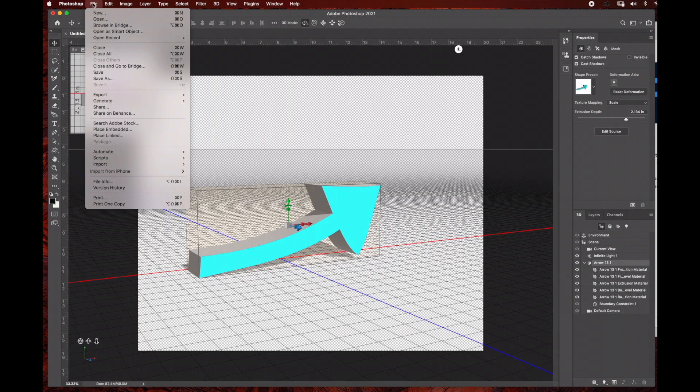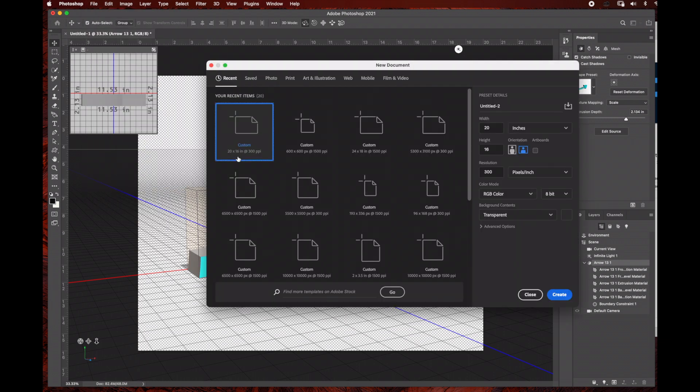We're going to start by creating a new composition, setting it at 20 by 16 inches with a transparent background, and then click create.